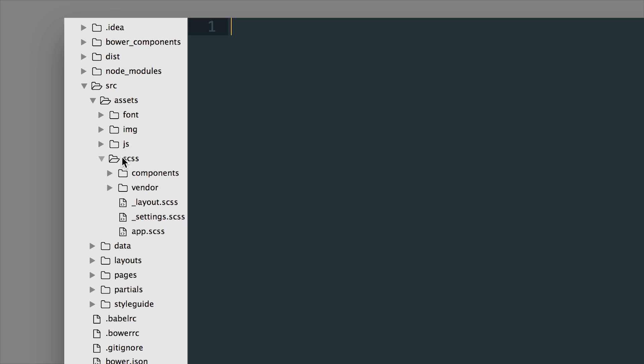So in the SCSS folder you can see that we can separate out our global styles. Our settings.scss file comes by default but then we also have a layout file here that we've created custom.